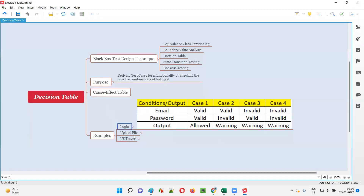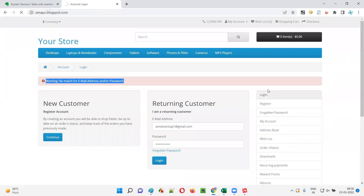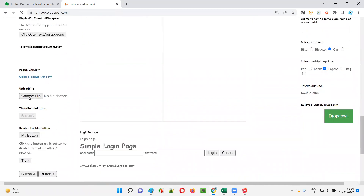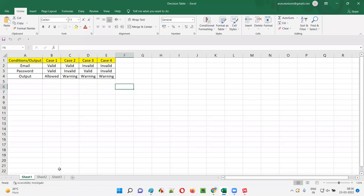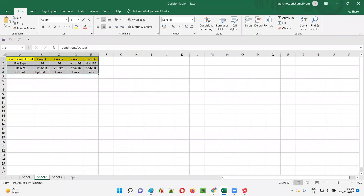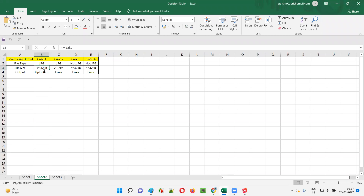A few more examples apart from login. The second example is uploading a file. Let's assume that on a particular application page there is an upload file functionality where you have to browse for a file and upload it. Here I created another sheet where we have a decision table for testing this upload file functionality. Assume this functionality will only accept JPG files.